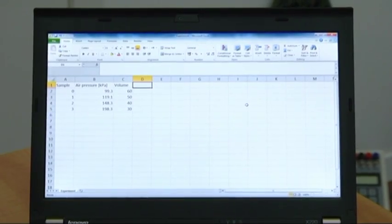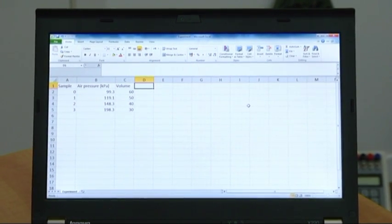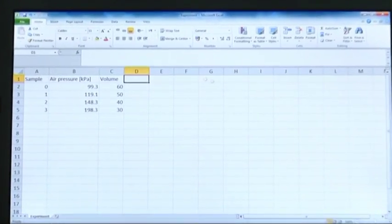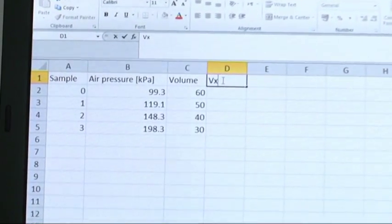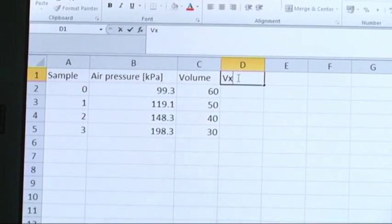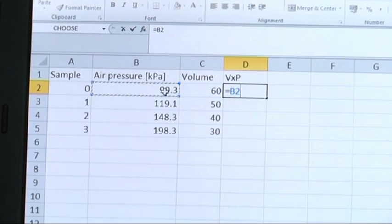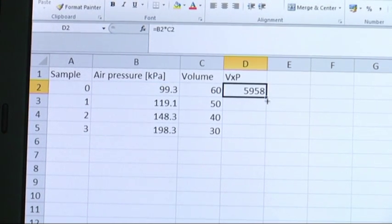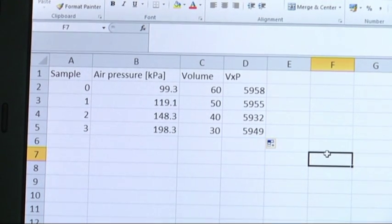Boyle's famous law claims that the multiplication of air pressure by volume is a constant. Let's prove it. We will add another column where we multiply the different air pressure by different volumes. Wow — here you go, we got the same results!